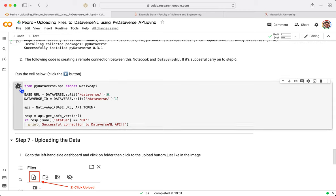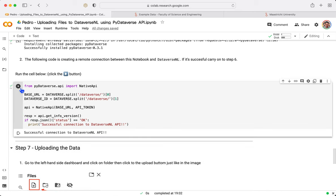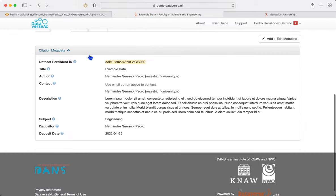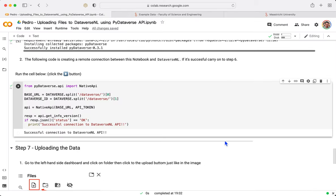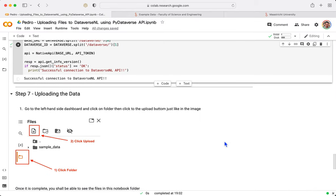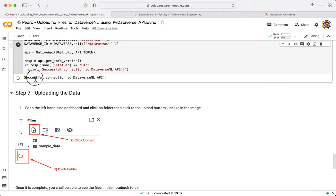If we click Play, Python in the background is creating a connection between this notebook and this dataset. Exciting. Here it goes, successful connection to the API.